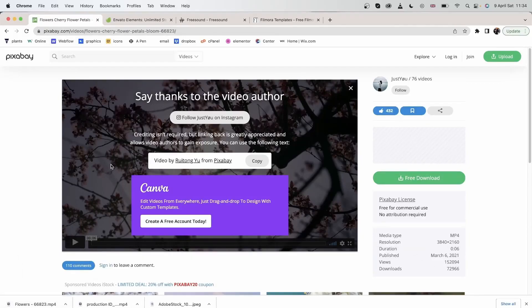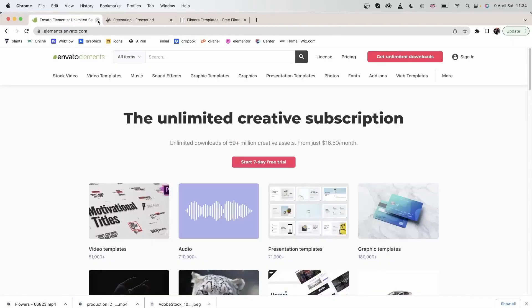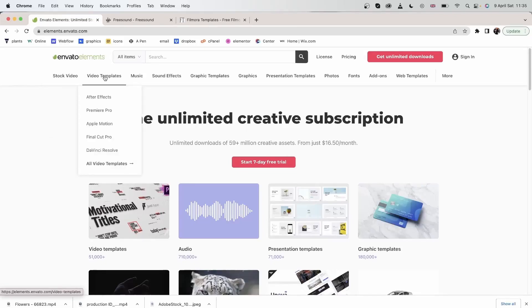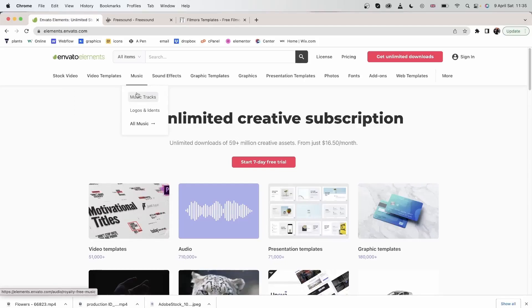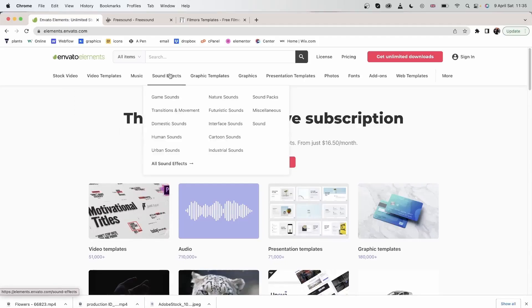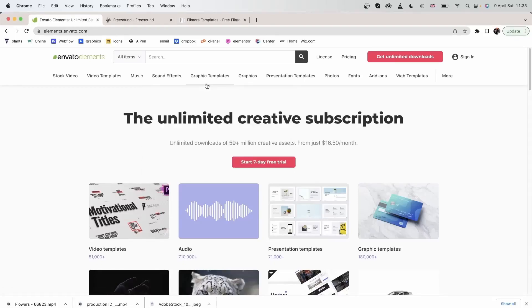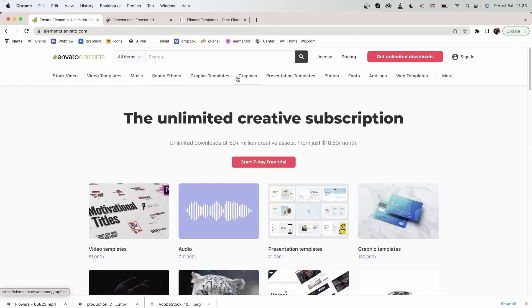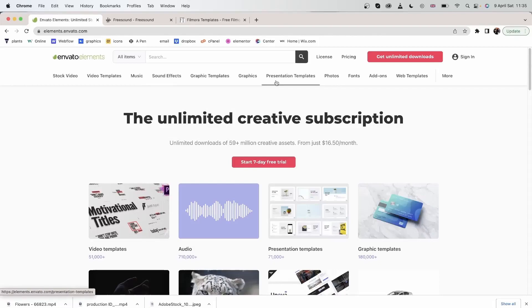Let's explore our next platform, and that is Envato Elements. This is another popular platform where you can get tons of items. You can choose music tracks, sound effects, graphic templates, and other items.